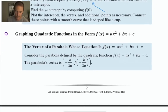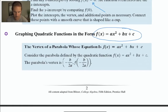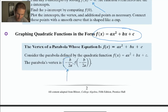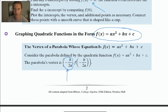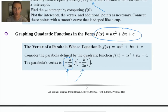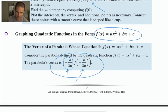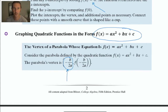If the function is given to you in the ax squared plus bx plus c form, it's not immediately easy to identify the vertex. But you can use the a and b values: calculate the opposite of b divided by 2a, and that will be the x-coordinate of your vertex. Then take that x-coordinate, plug it into your function, and you can calculate the y-coordinate of the vertex.